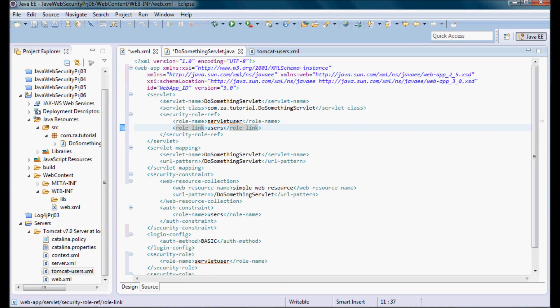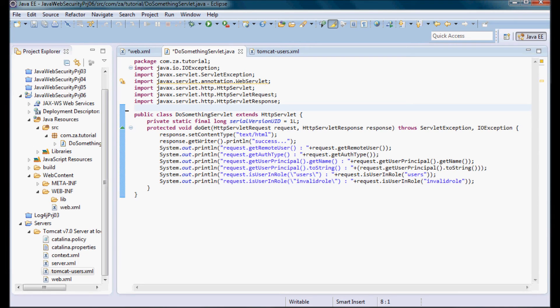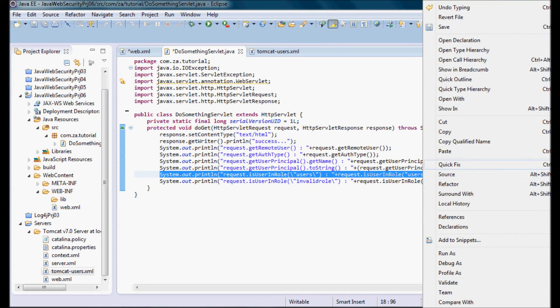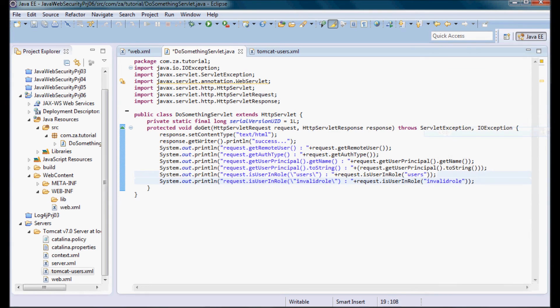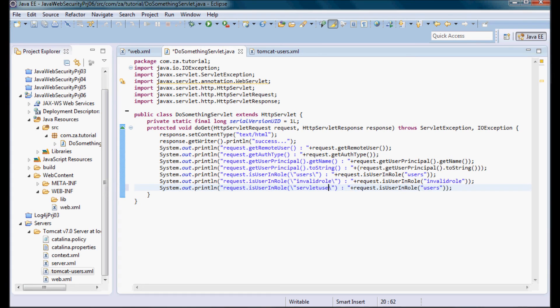So inside the code the developer can use that servletUser role. So let me do this, let me check if isUserInRole on the servletUser role.